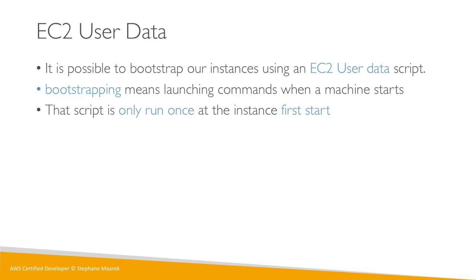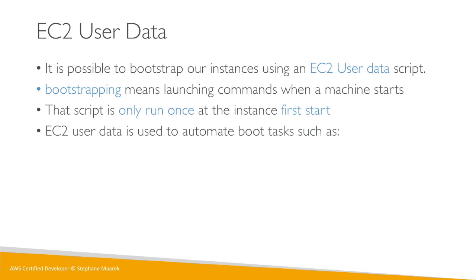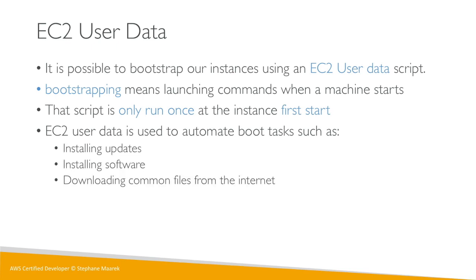The EC2 user data has a very specific purpose. It is to automate boot tasks, hence the name bootstrapping. So what tasks do you want to automate when you boot your instance? You want to install updates, install software, download common files from the internet, or anything you can think of really.